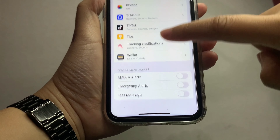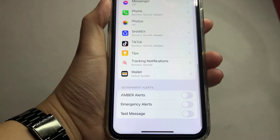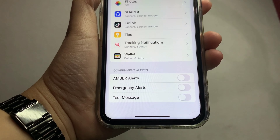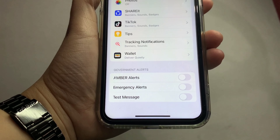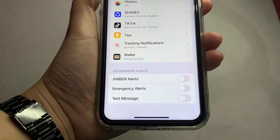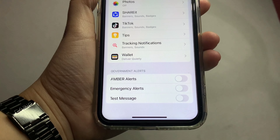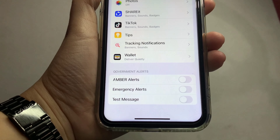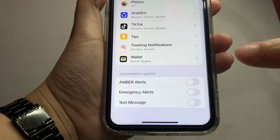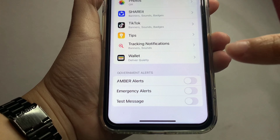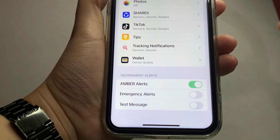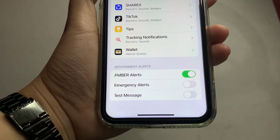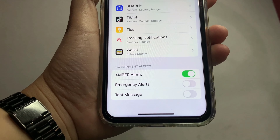In the Notifications, scroll down to the bottom and find Amber Alerts. In the Amber Alerts, you will see a switch button on the right side of it. Just press it to turn on — it is now enabled.